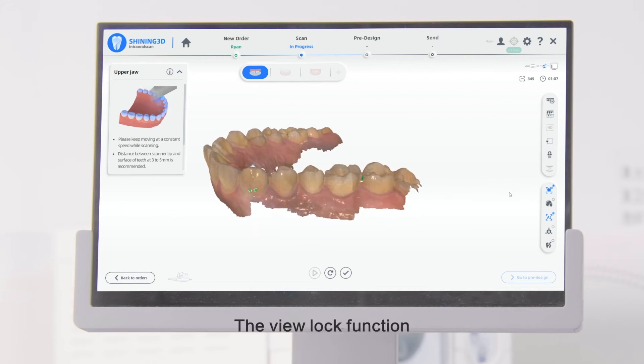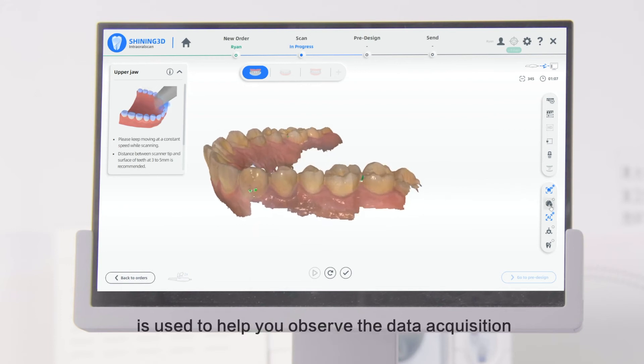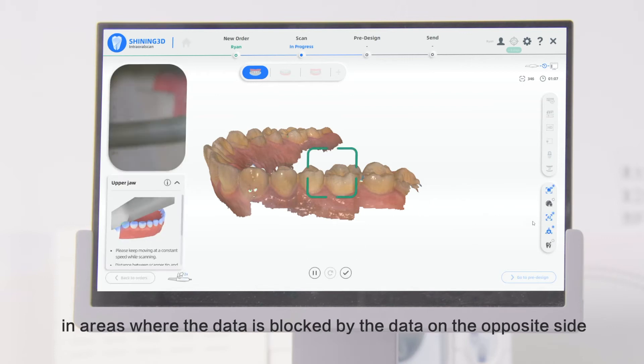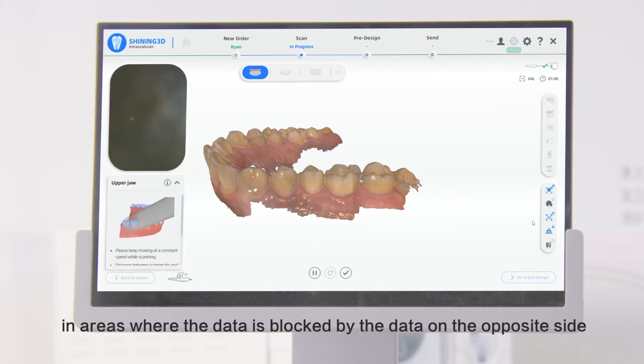The View Lock function is used to help you observe the data acquisition in areas where the data is blocked by the data on the opposite side.